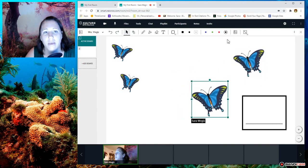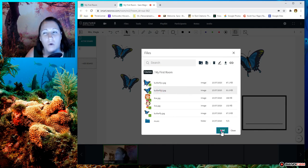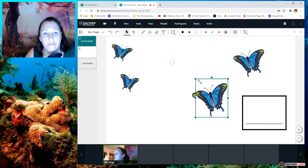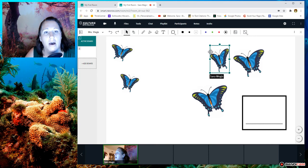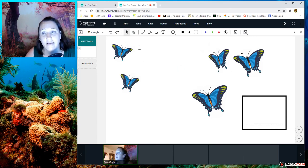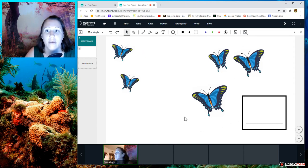So we had two butterflies, and then three butterflies joined them. How many butterflies do we have in all? So one, two, three, four, five.